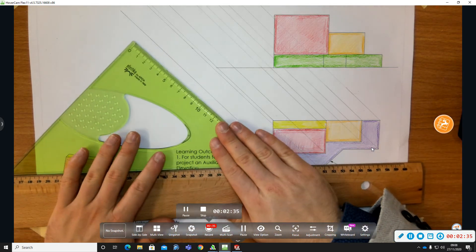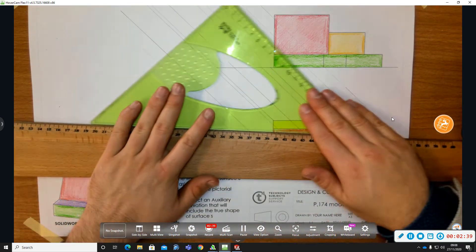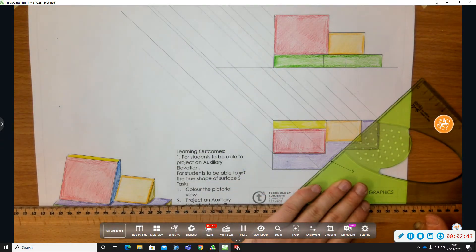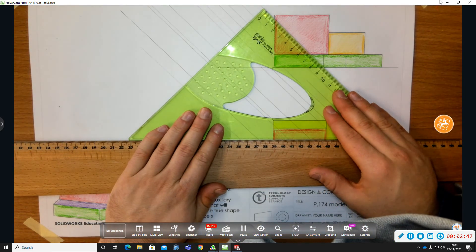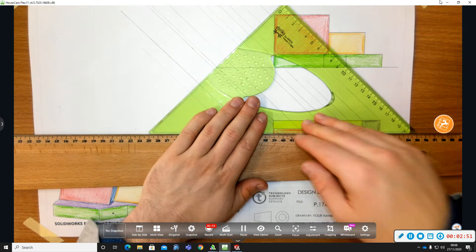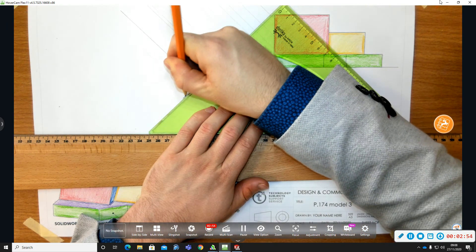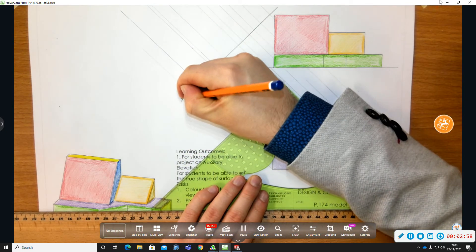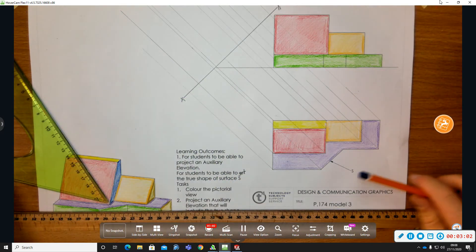Now with our projection lines drawn in, our X1, Y1 line can be perpendicular to our projection lines and that's at 45 degrees. So I'm drawing in my X1, Y1 line at a right angle to my projection lines — it must make a right angle to my projection lines. There's my X1, Y1 line.